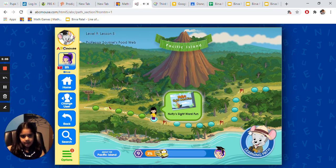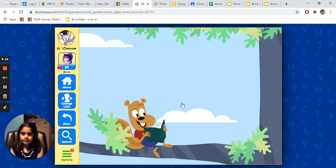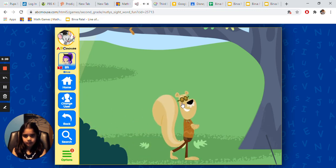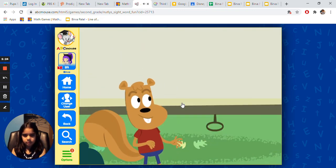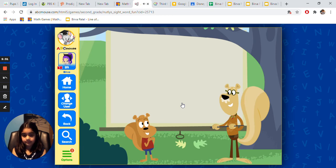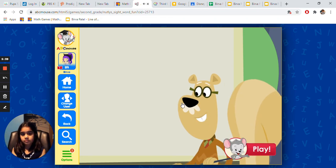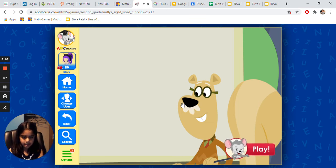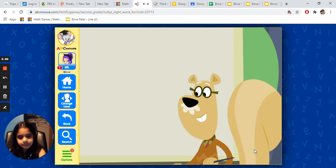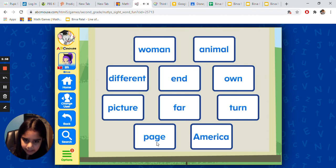Sight Word Fun — I think it's a game. Fun. Select the words that I asked for. I think that is what he said. Page. Fantastic.